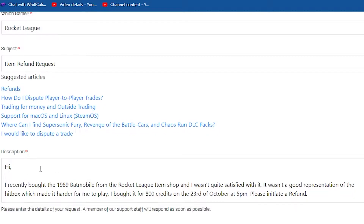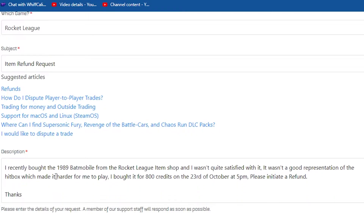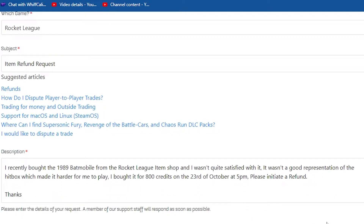As an example, I've written: 'Hi, I recently bought the 1989 Batmobile from the Rocket League item shop and I wasn't quite satisfied with it. It wasn't a good representation of the hitbox, which made it harder for me to play. I bought it for 800 credits on the 23rd of October at 5pm. Please initiate a refund. Thanks.'